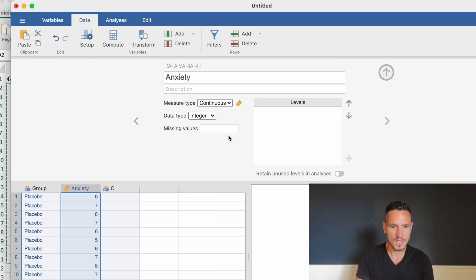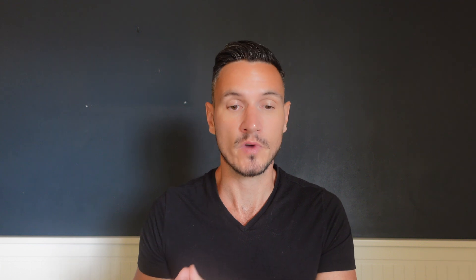Now we can start to check the assumptions of the test. The independent t-test assumes that the data are normally distributed in each of the groups, and that you have homogeneity of variance — which means the data are spread out to a similar extent in both groups. We can check normality before running the t-test, but we can check homogeneity of variance when we run the t-test. Let's start with the assumption of normality.